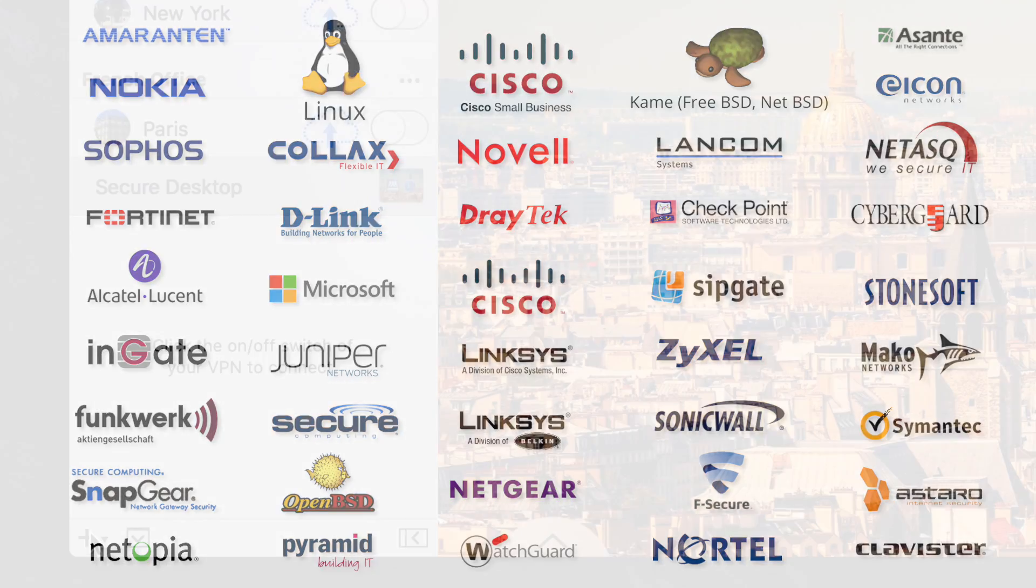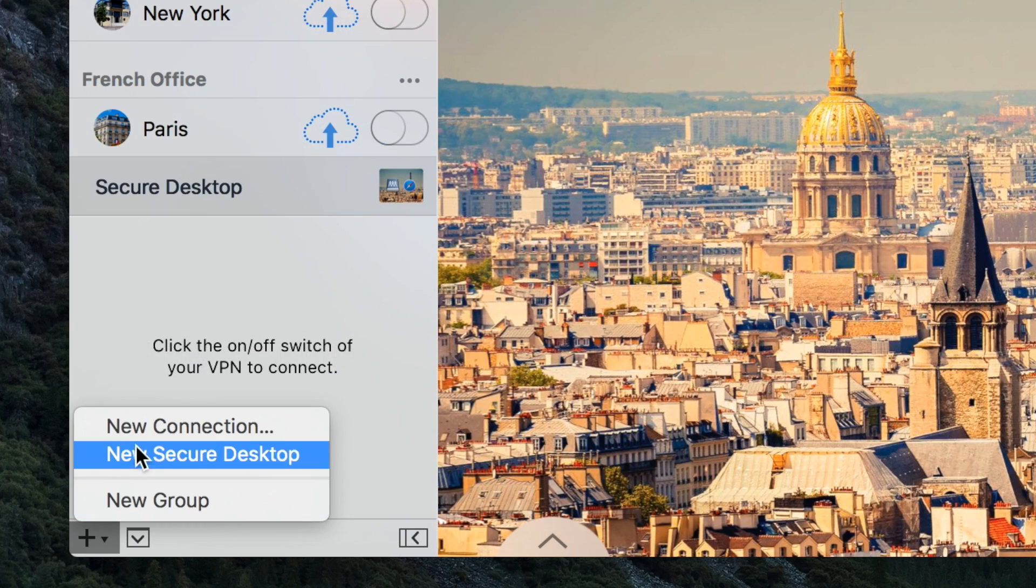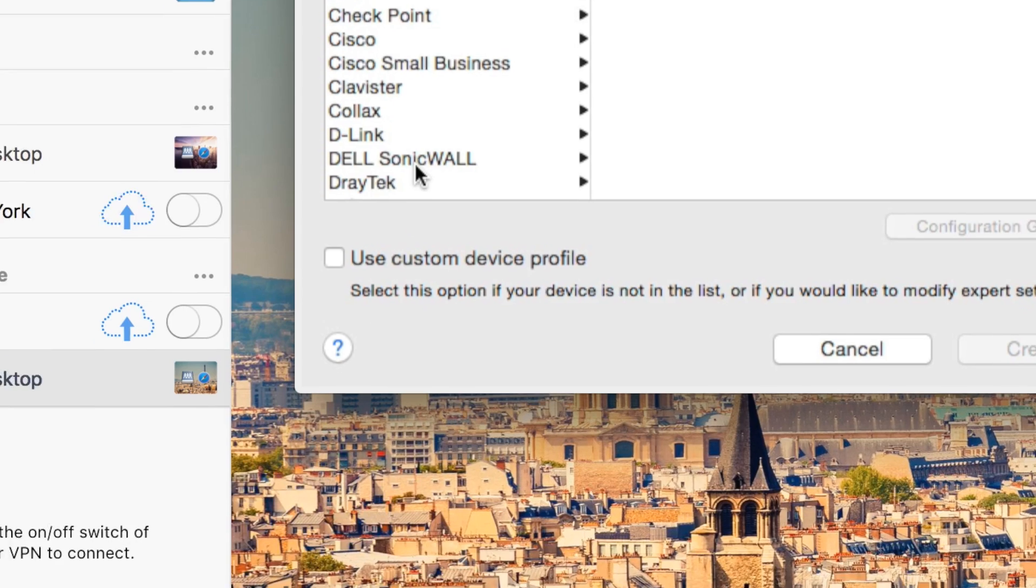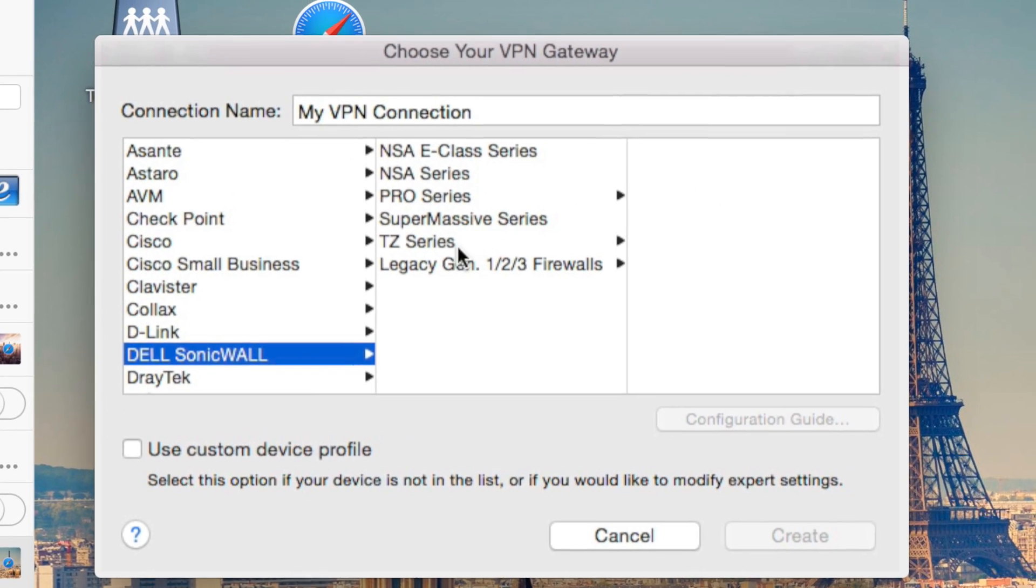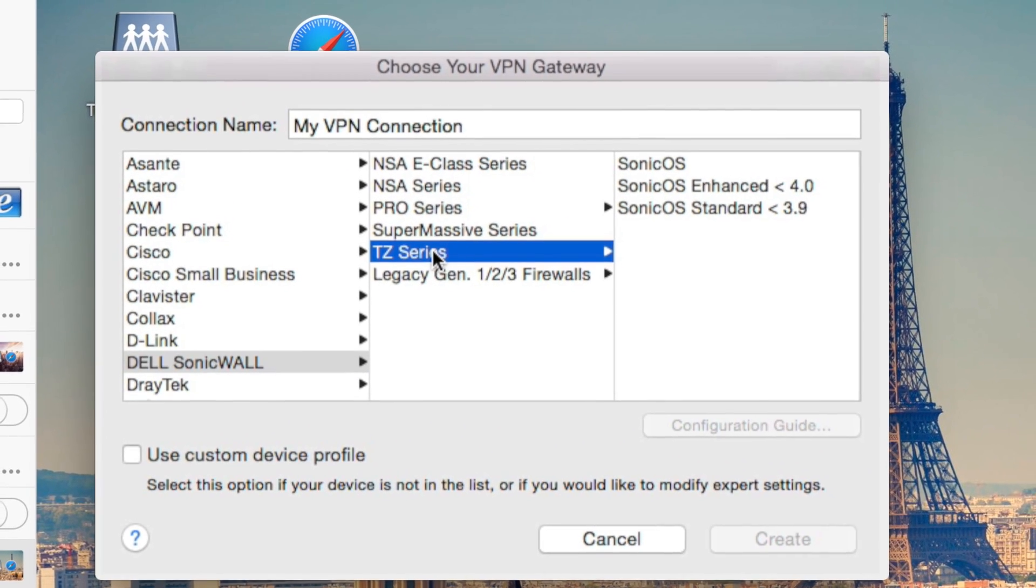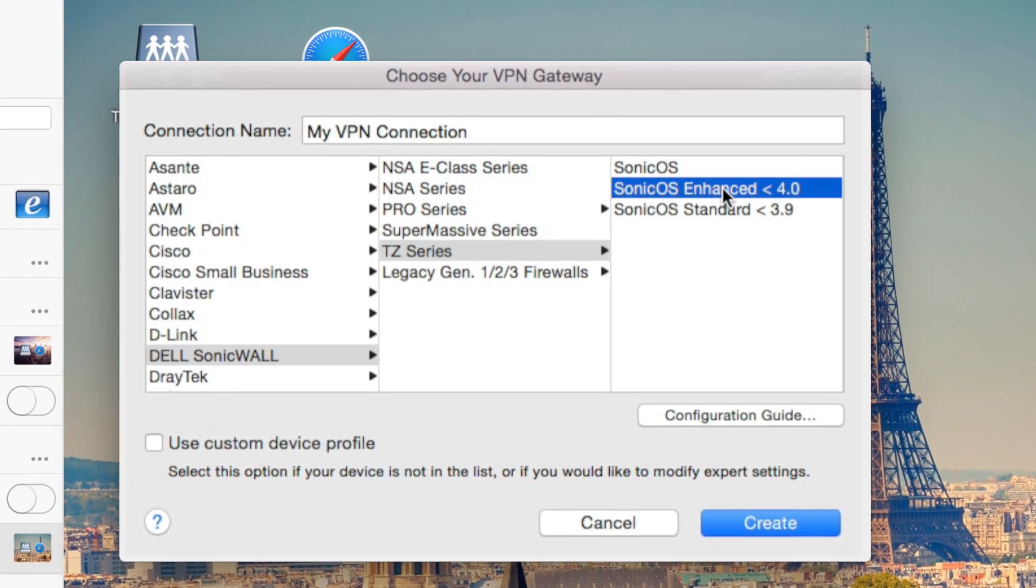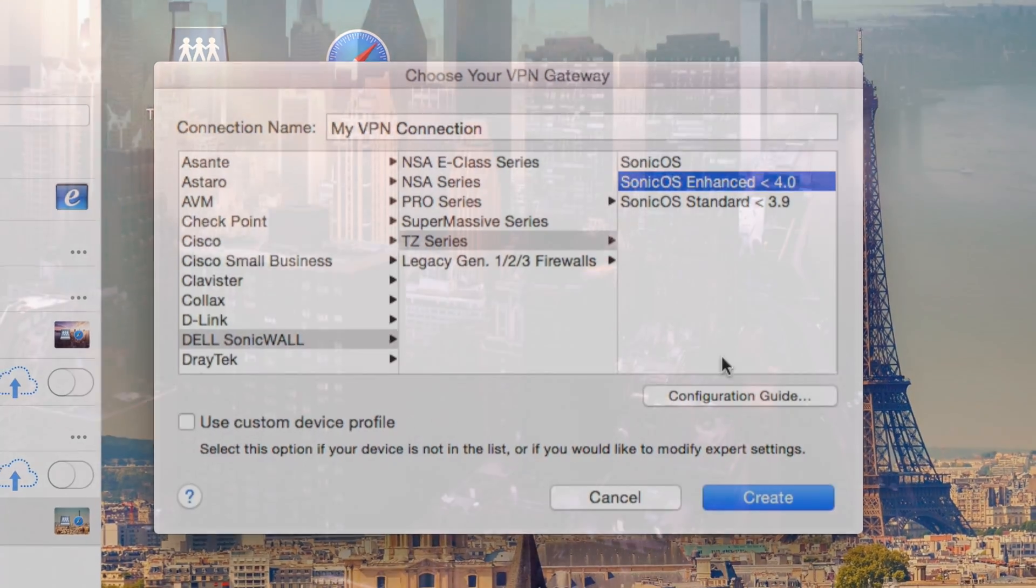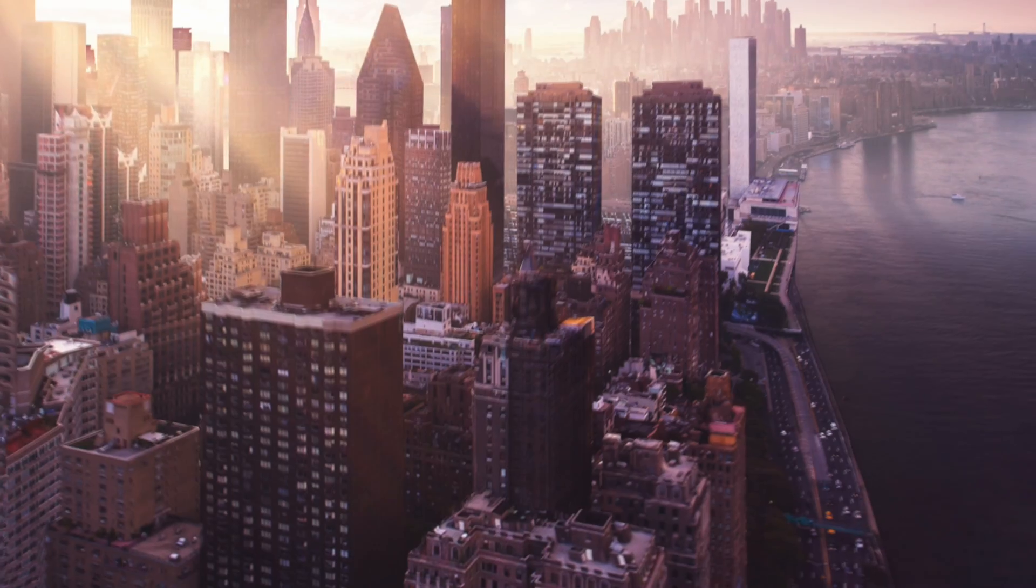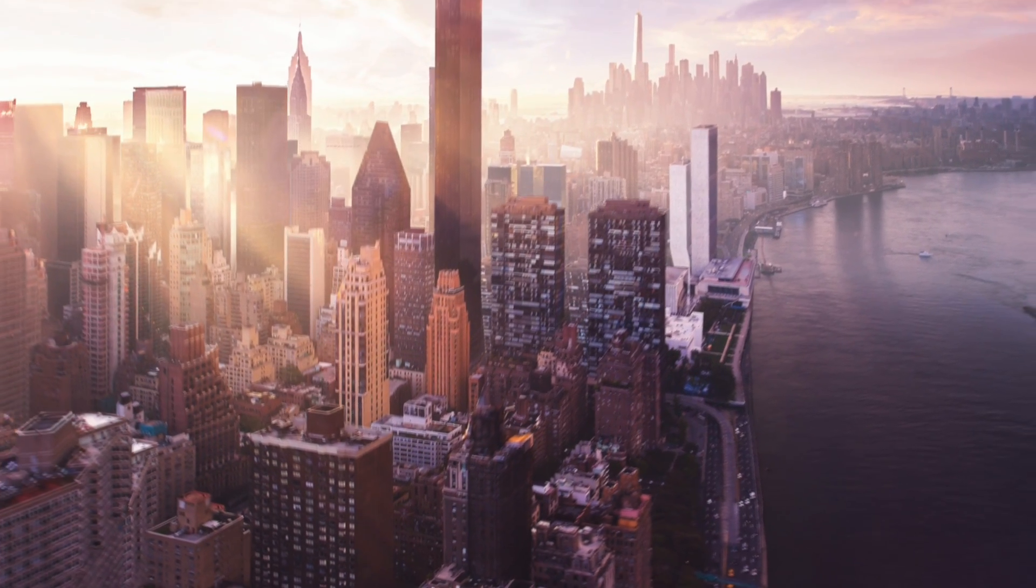Despite the complex technology behind VPN Tracker, it is remarkably easy to use. Thanks to the configuration guides, most questions answer themselves. If you have any further questions, the support team is happy to help.